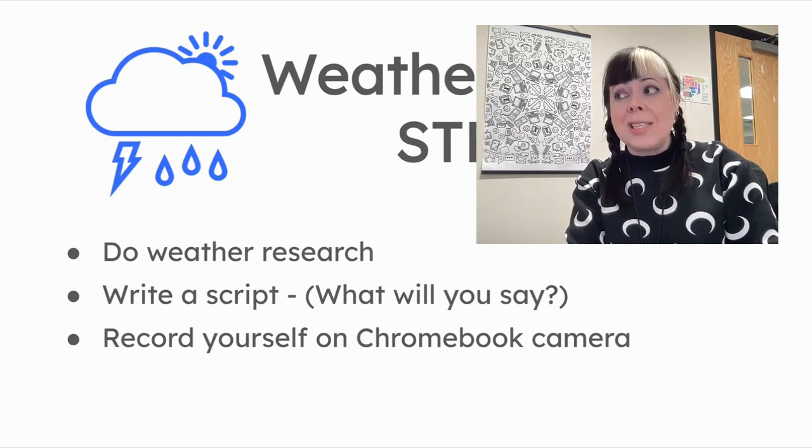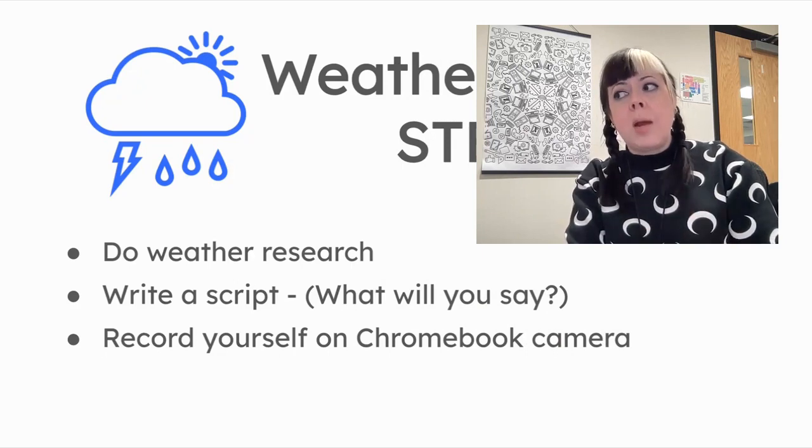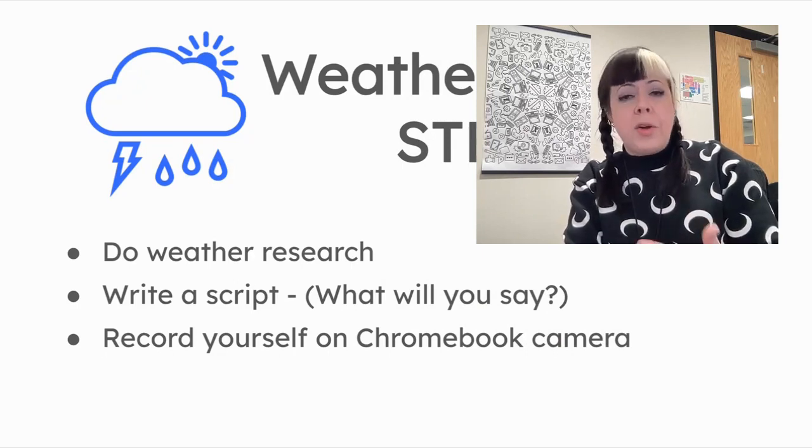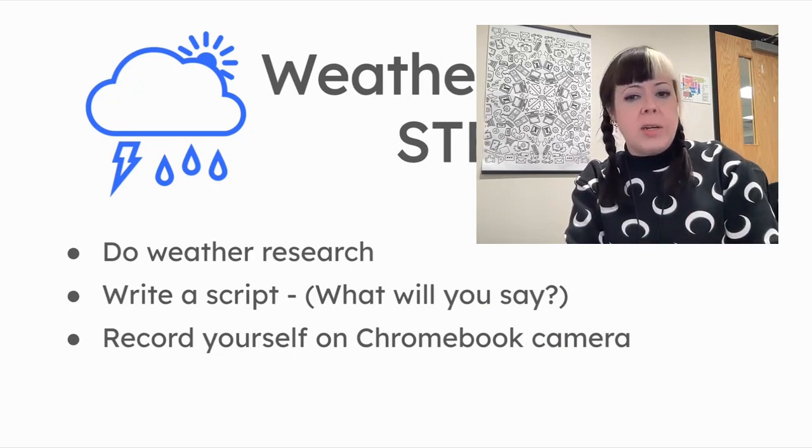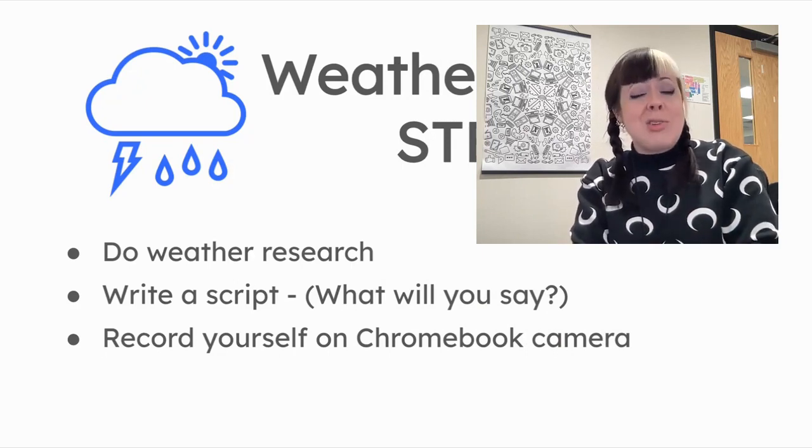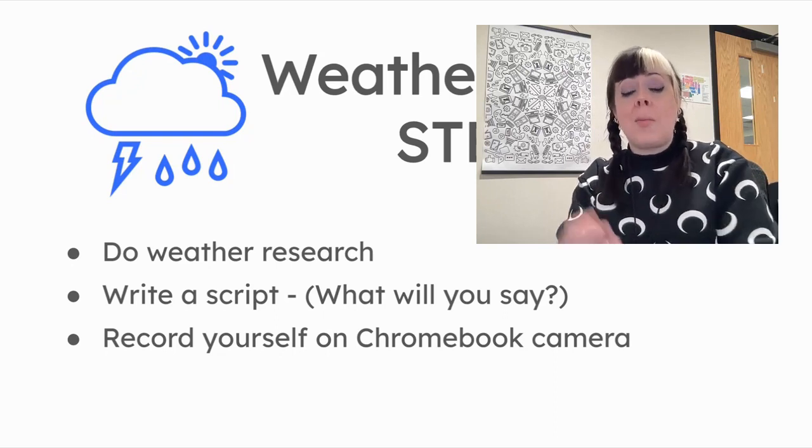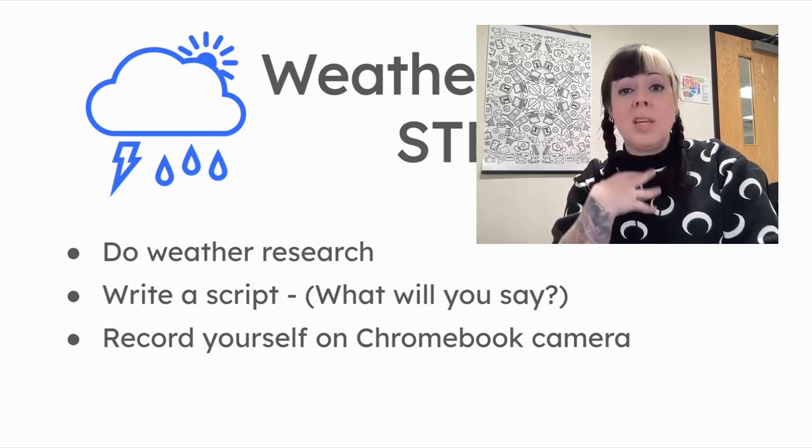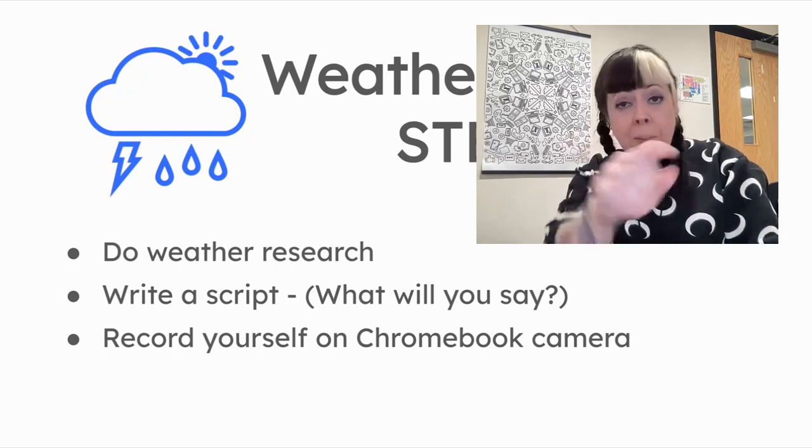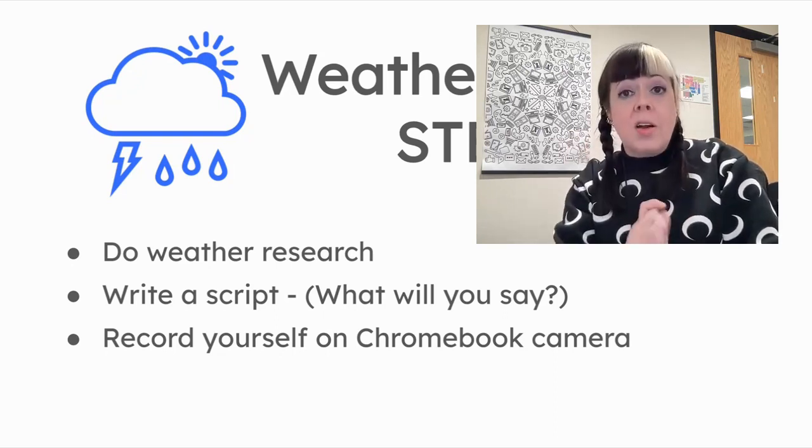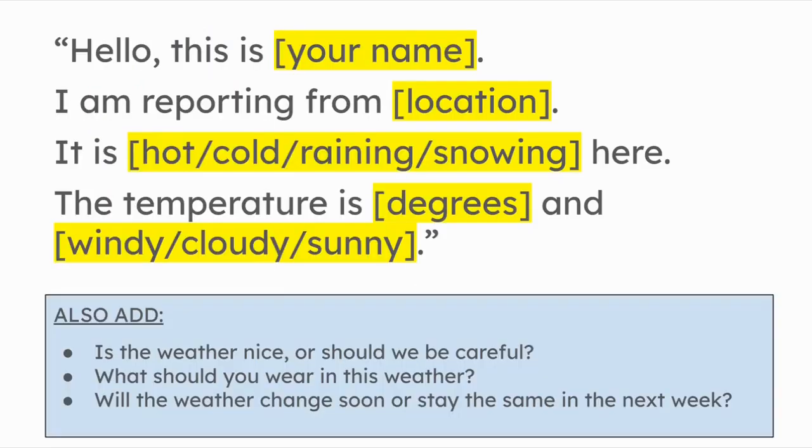Write a script, what you would say to the camera about the weather in your location. And then students just record themselves on their Chromebook camera, talking to the webcam right there on their device.